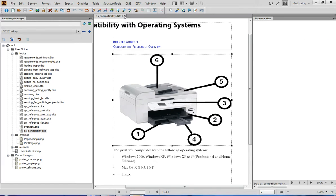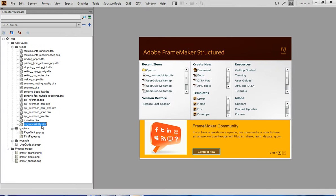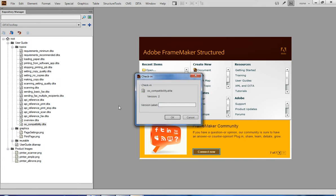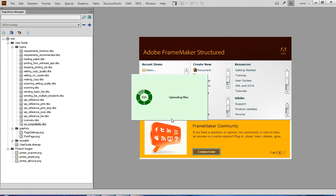I can now check in the topic and optionally provide comments about the change I've made — again, all within the FrameMaker user interface.